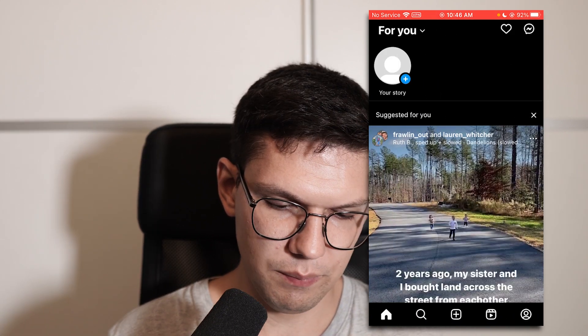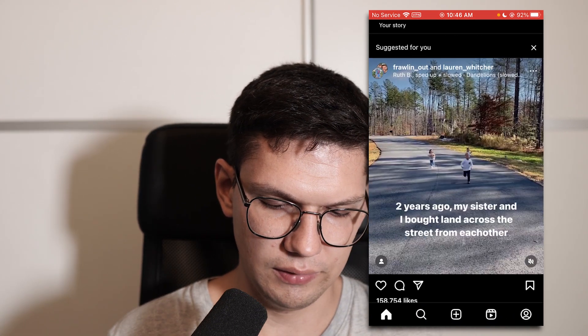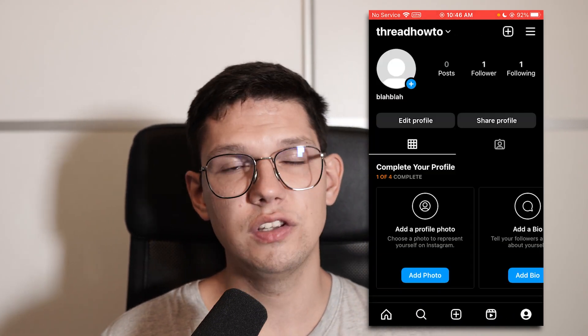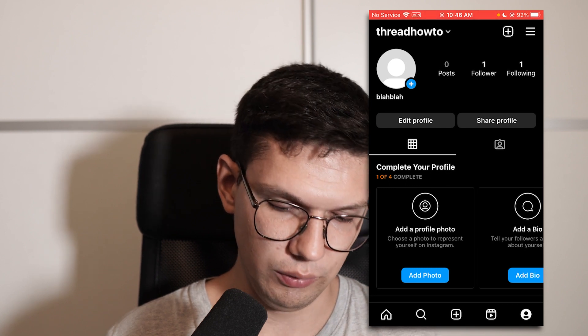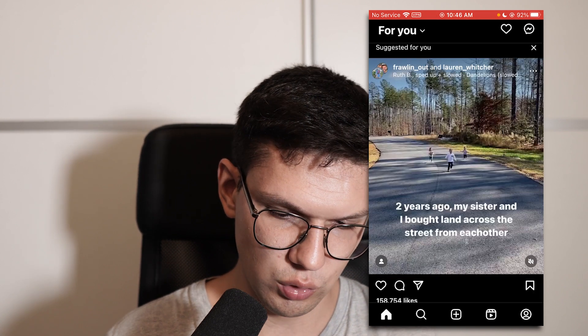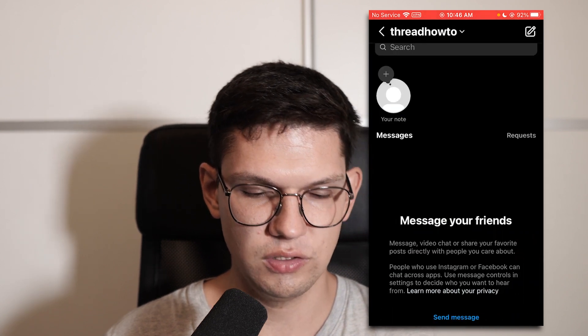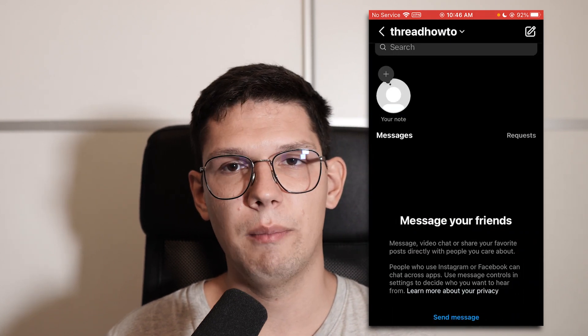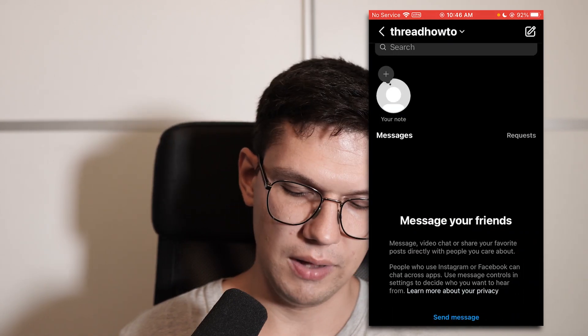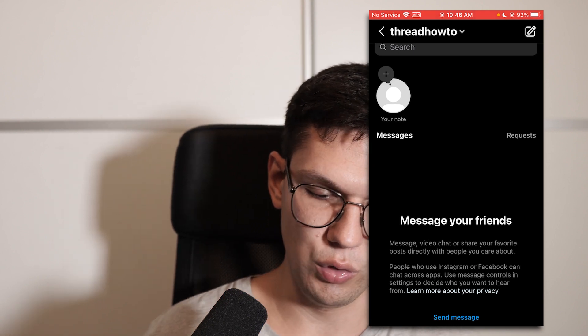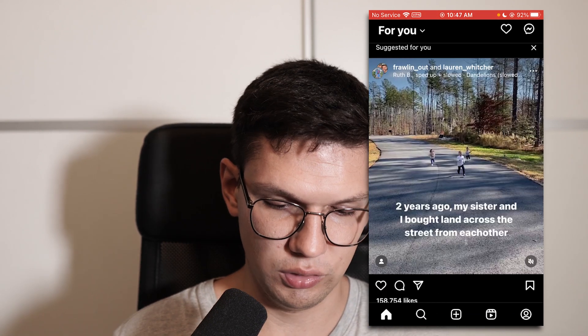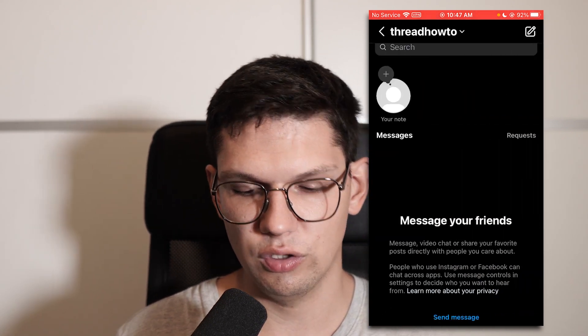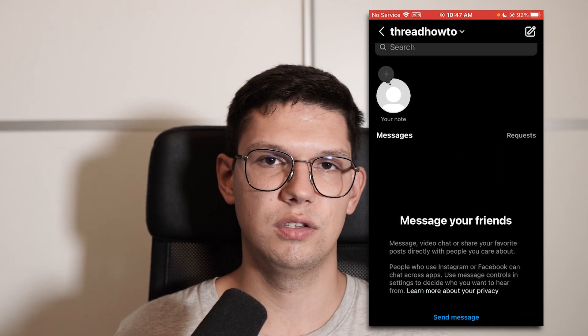Please keep in mind that in some countries notes is still not available, so that's a feature that still needs to come out for you. But this is how you can potentially get the notes.